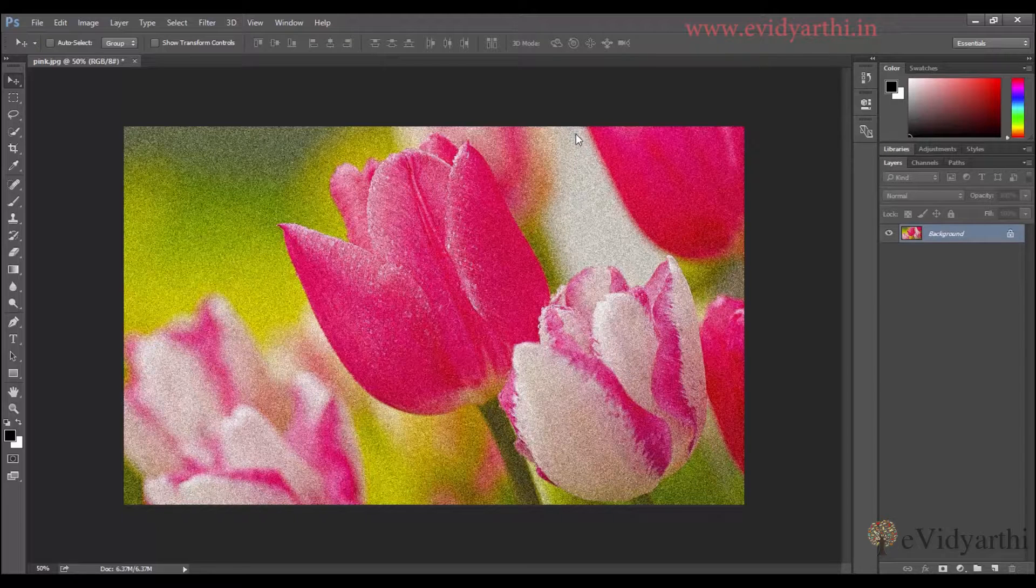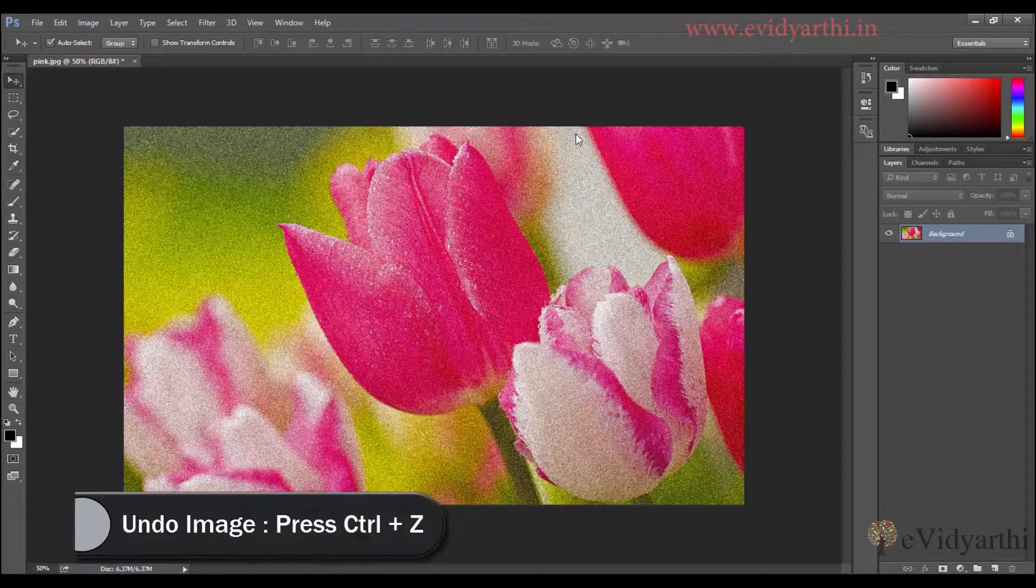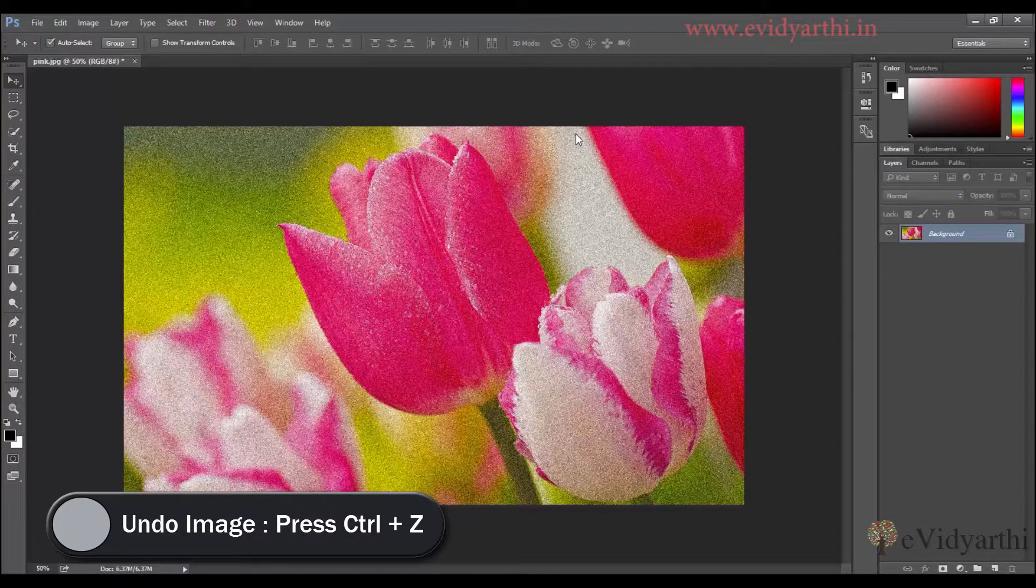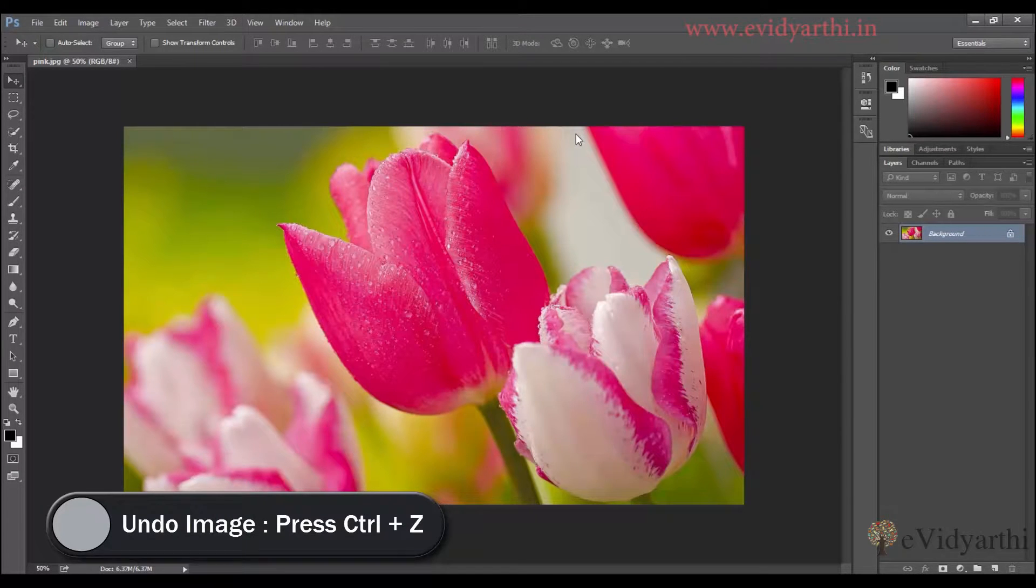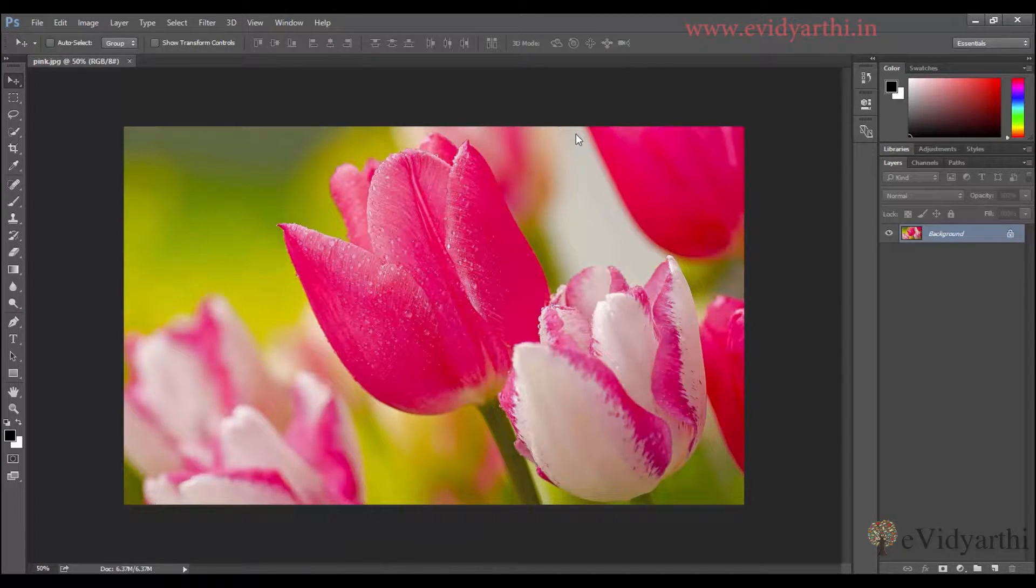So to avoid this, and if you need your file more flexible, for that, we will convert the first layer to smart object. So I'll press Ctrl Z to undo this change. Now, we have three ways to convert the layer to smart object.